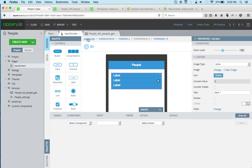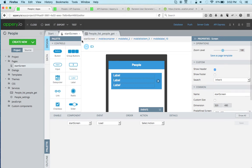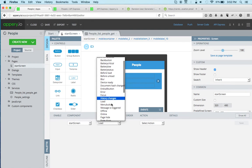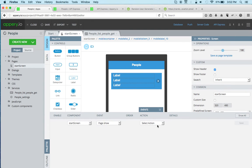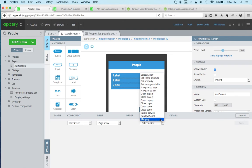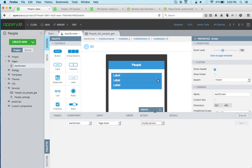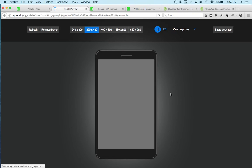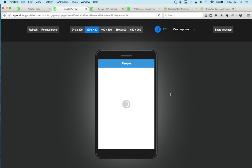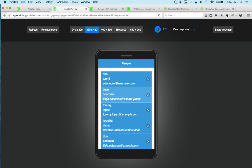The last thing before testing: we're going to go to design and invoke the service. I'm going to invoke it when the page is shown. I select the page, switch to page show event, then invoke the service and save.